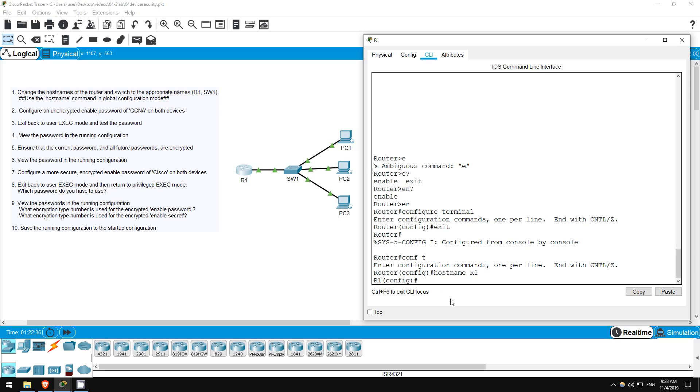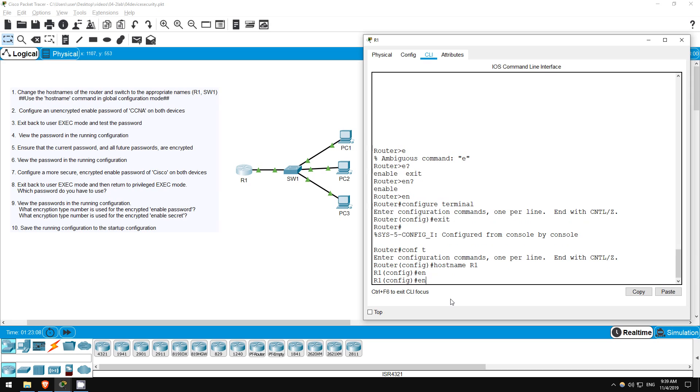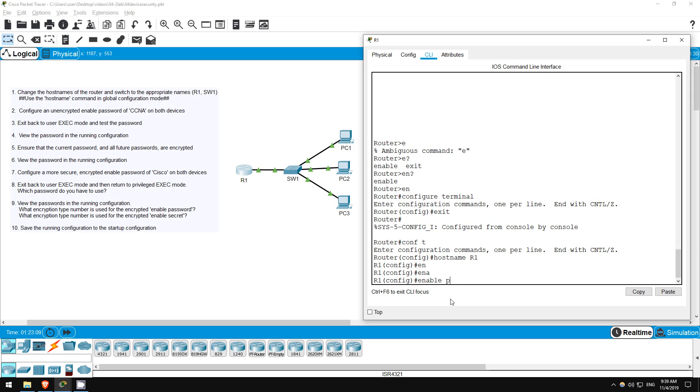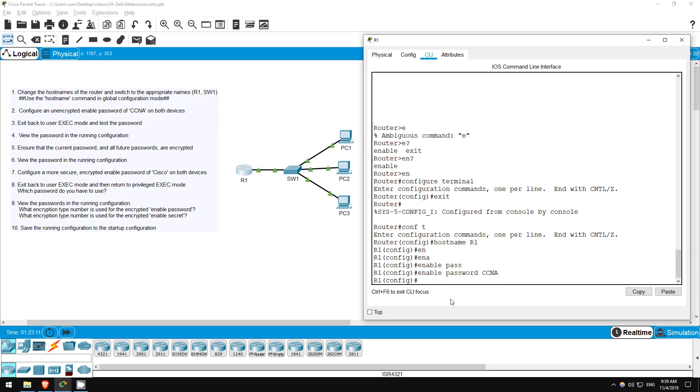Step 2 is to set the unencrypted enable password on each device to CCNA. The enable password is used to enter privileged exec mode, which is also called enable mode. Previously we had no password set, so we were able to enter privileged exec mode without any password. Now we are going to protect privileged exec mode so that only administrators can access it. The command is simple, and it is done in global configuration mode, which we are already in. Type enable password CCNA. That's it.